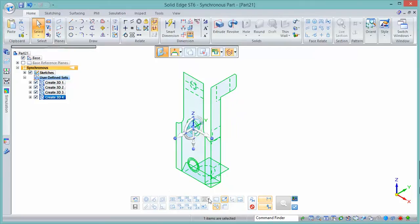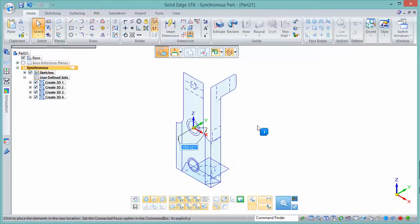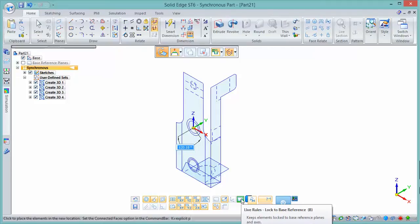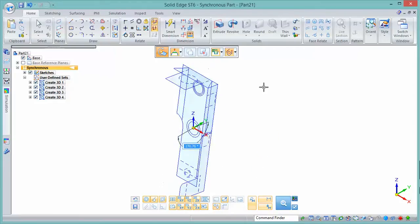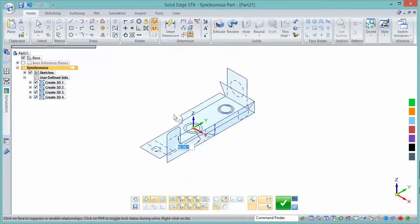Once the views are added, you can manipulate them. If you want to change their orientation, you can do that — though in this case Solid Edge doesn't allow it because of the live rule. Two of the three views have been placed on the reference planes of the coordinate system. Press B on the keyboard to toggle the live rule off and rotate the views around.